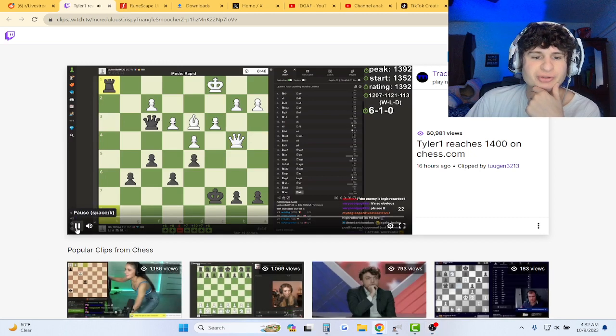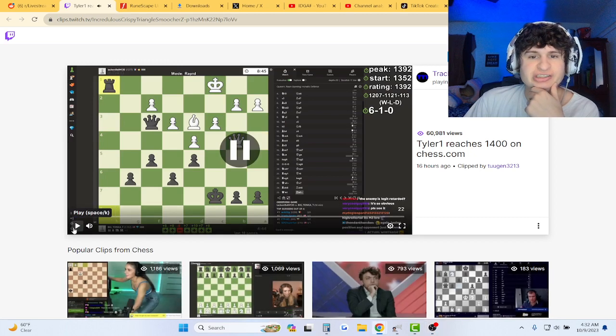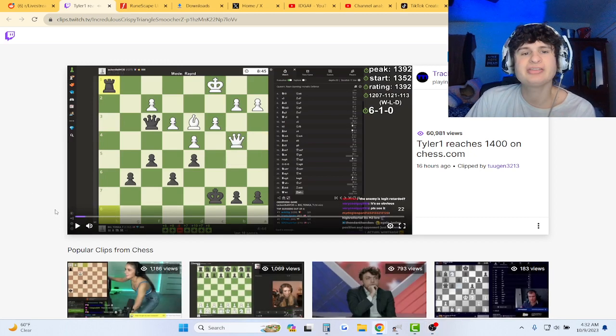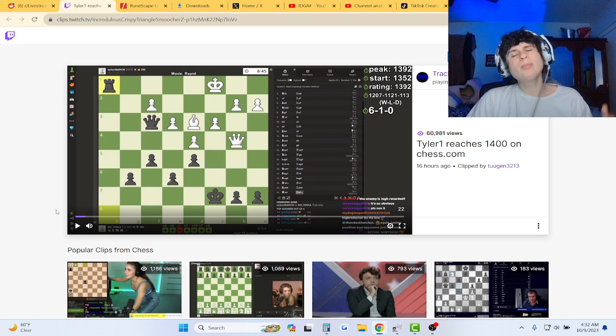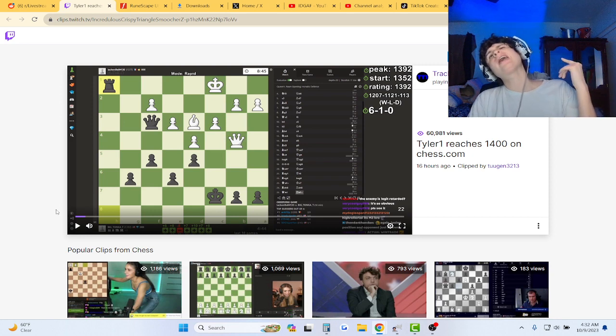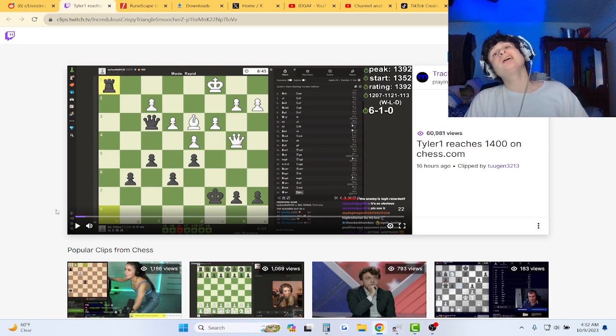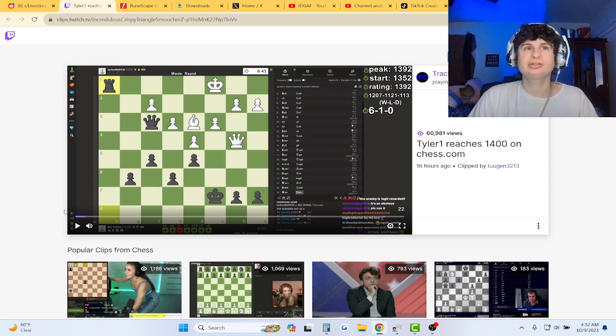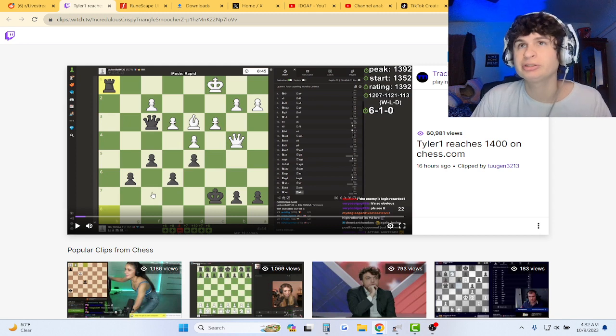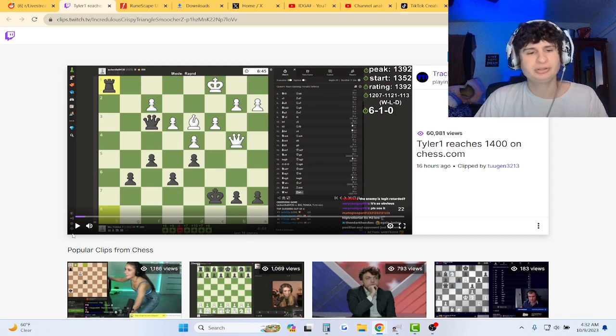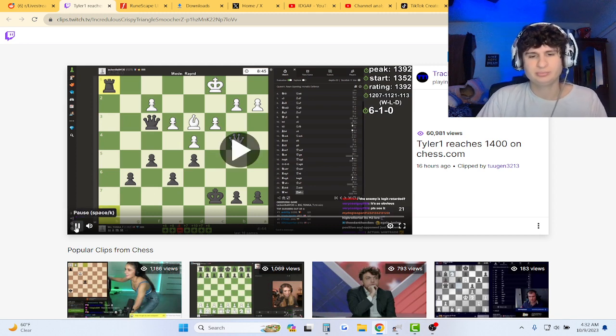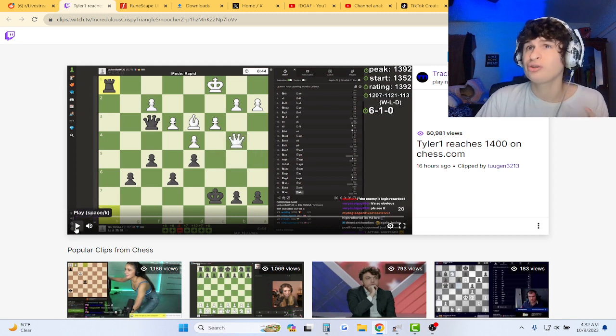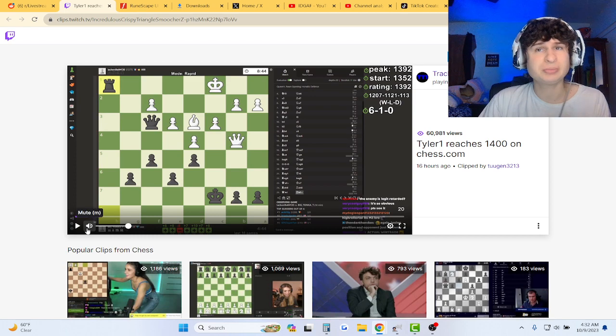Guys, we got Tyler reaching 1400 on chess. He's taking this super dedicated, bro, like probably the best streamer, huge streamer that's a chess player. Are the Botez sisters better than Tyler?